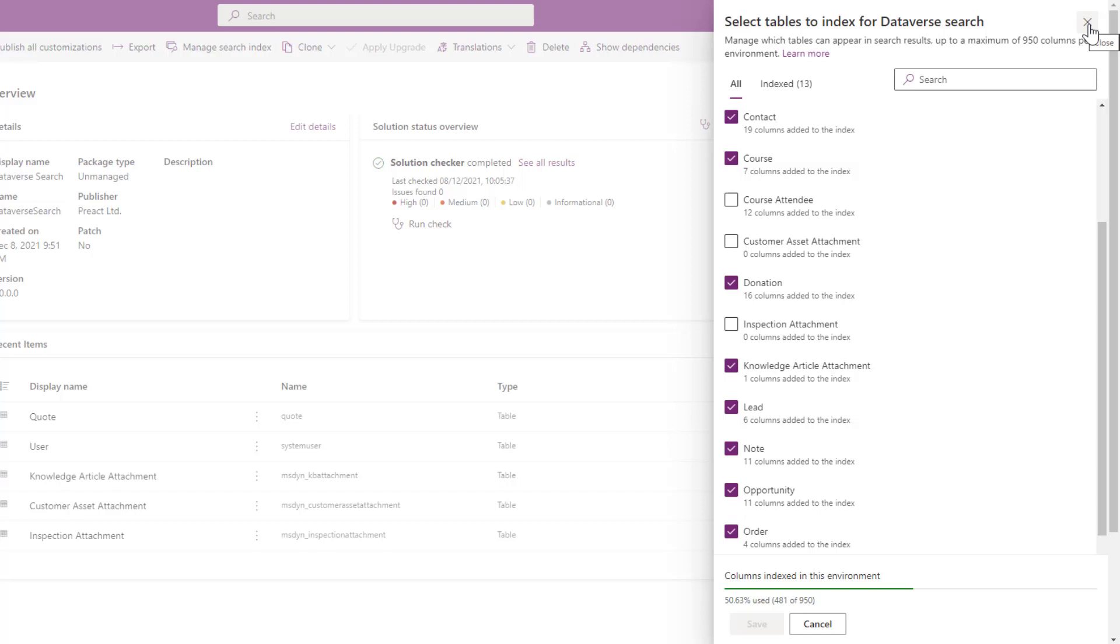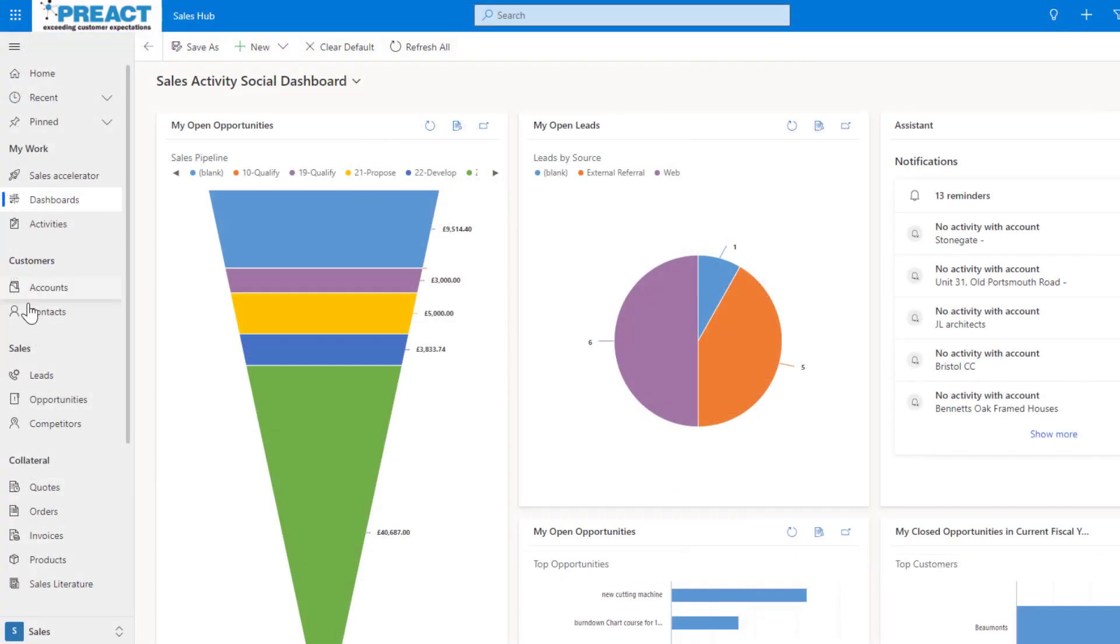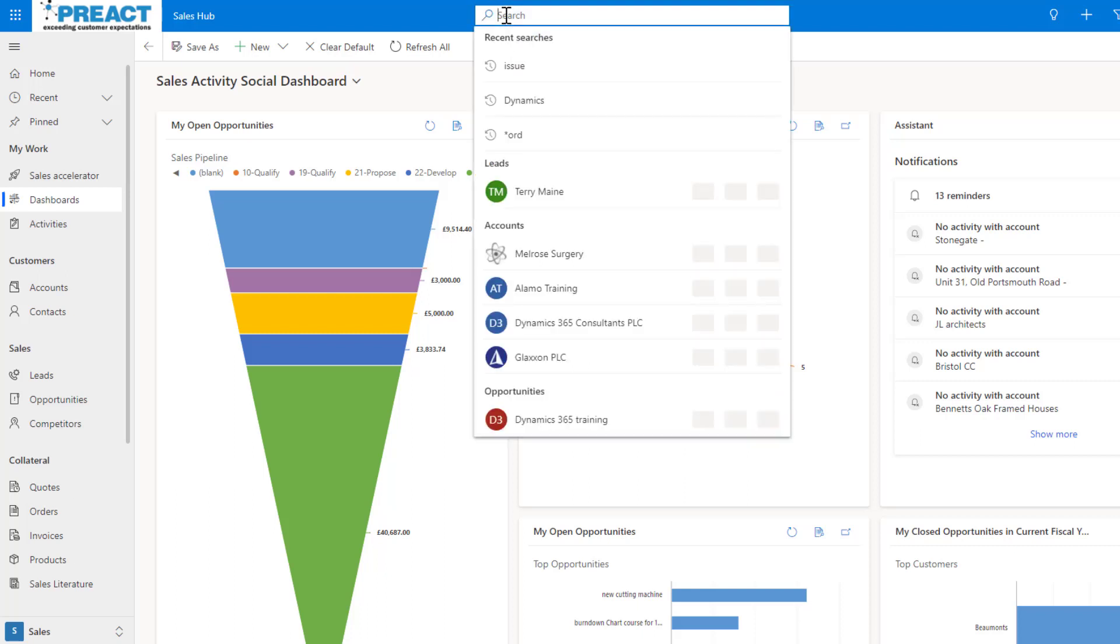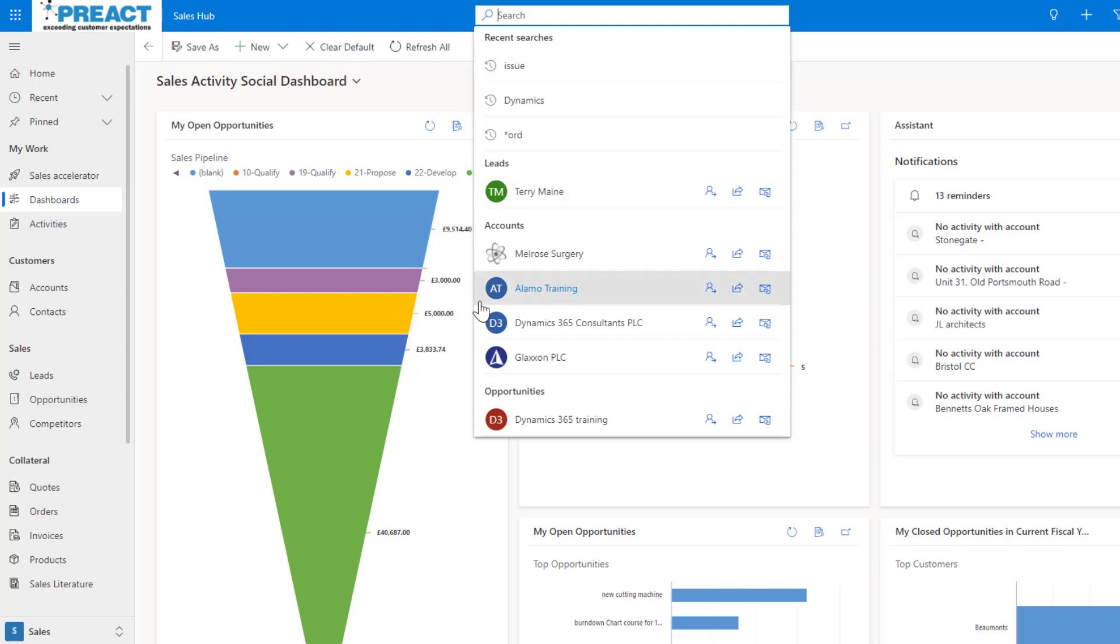Once you've done this, this should now be working in your environment. You can see we've got the Dataverse search, the big universal search bar at the top here. When you click into this it will show you, as soon as you click into it, all your last recently searched for queries and any recently viewed items.